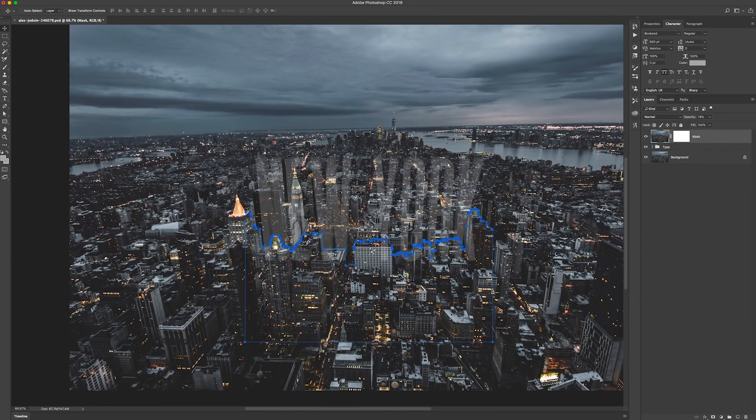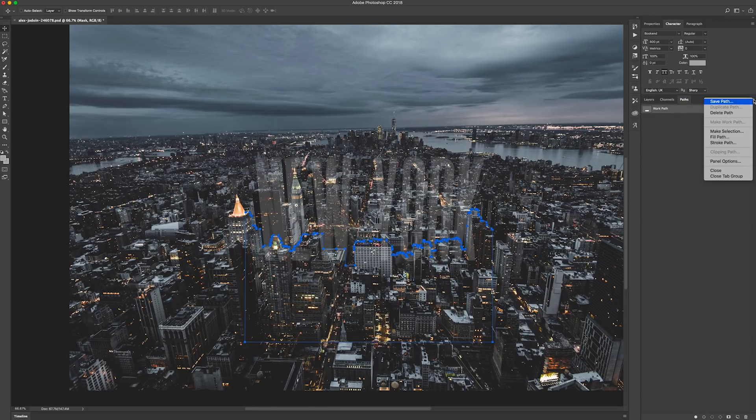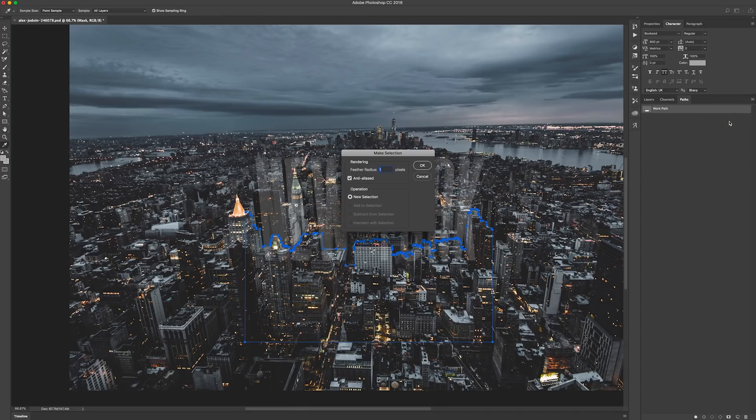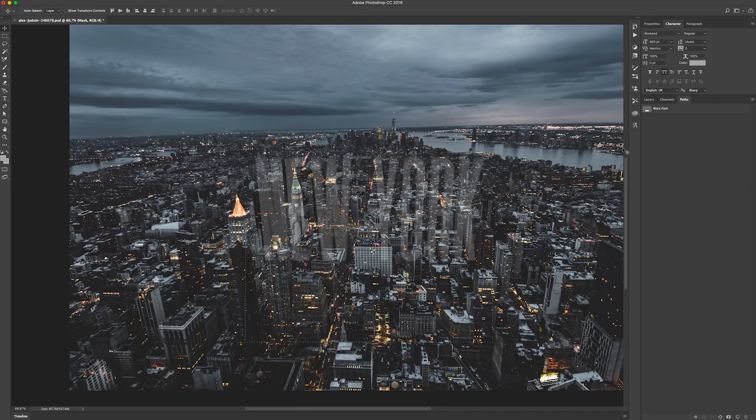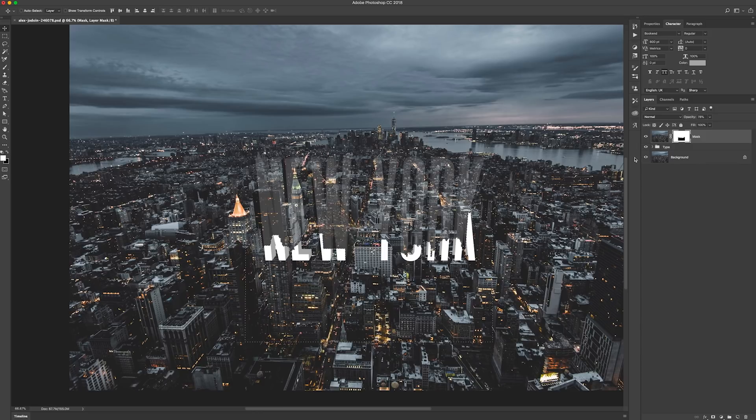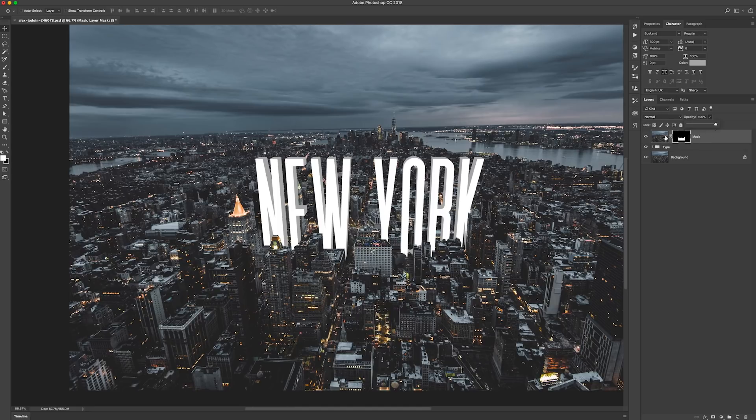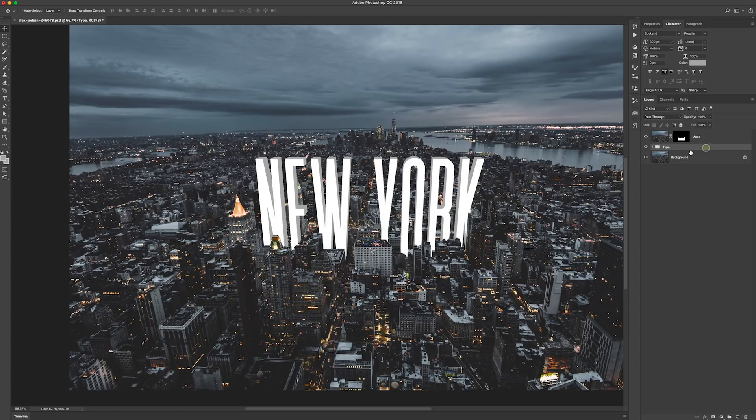So once we've made our path, if that's the way you're doing it, we go to Paths and then go to the drop-down menu, Make Selection. Just give it a feather of one pixel so it's not too harsh. Go out to Layers, select the mask, and then press Delete. Obviously it's the wrong way around at the moment, so we deselect that, Command+D, and then we inverse the mask. Making sure it's full opacity. So there we've got our type sort of nearly included down that sort of street area.